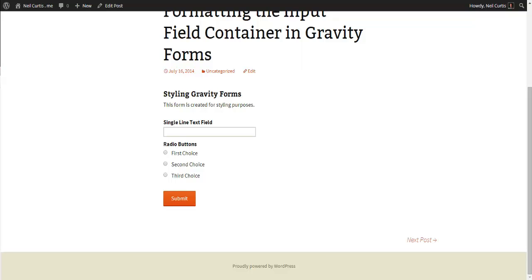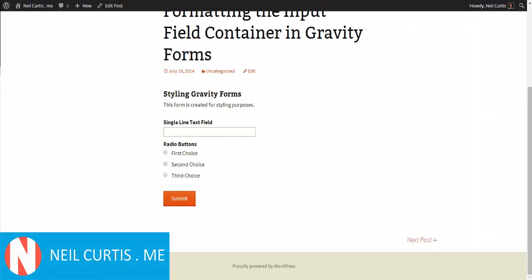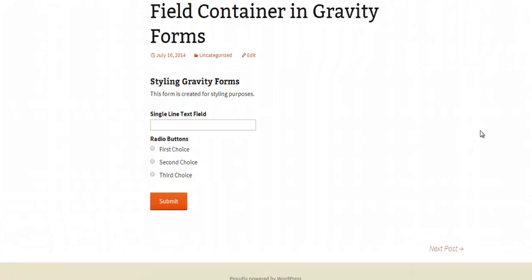Hi, I'm Neil Curtis from neilcurtis.me. Welcome to another Gravity Forms tutorial. This time we are going to style the individual input field containers in Gravity Forms.